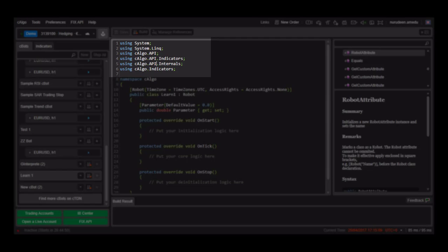The Internals gives you access to items like chart objects, market data values like open, high, low and close prices.